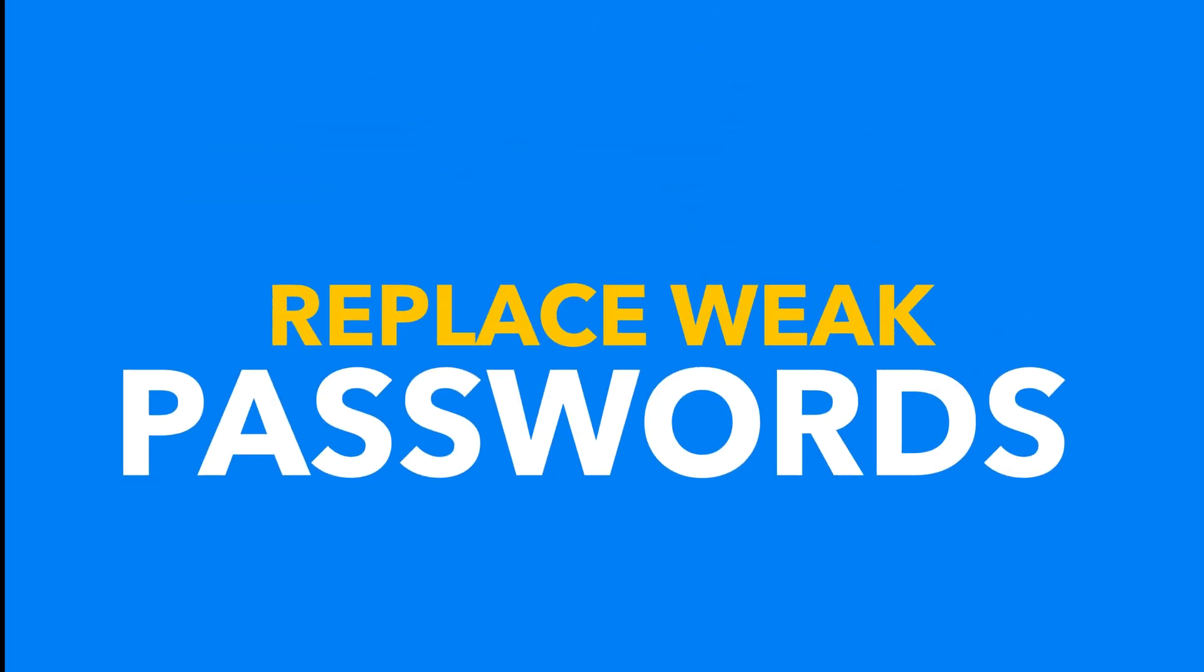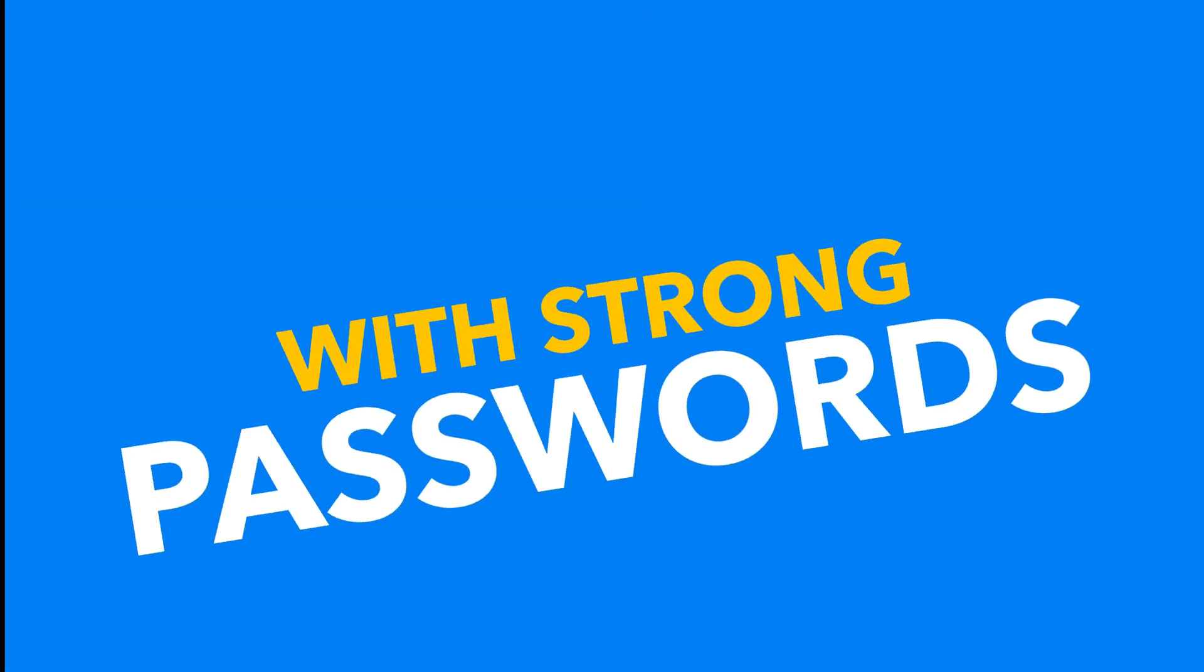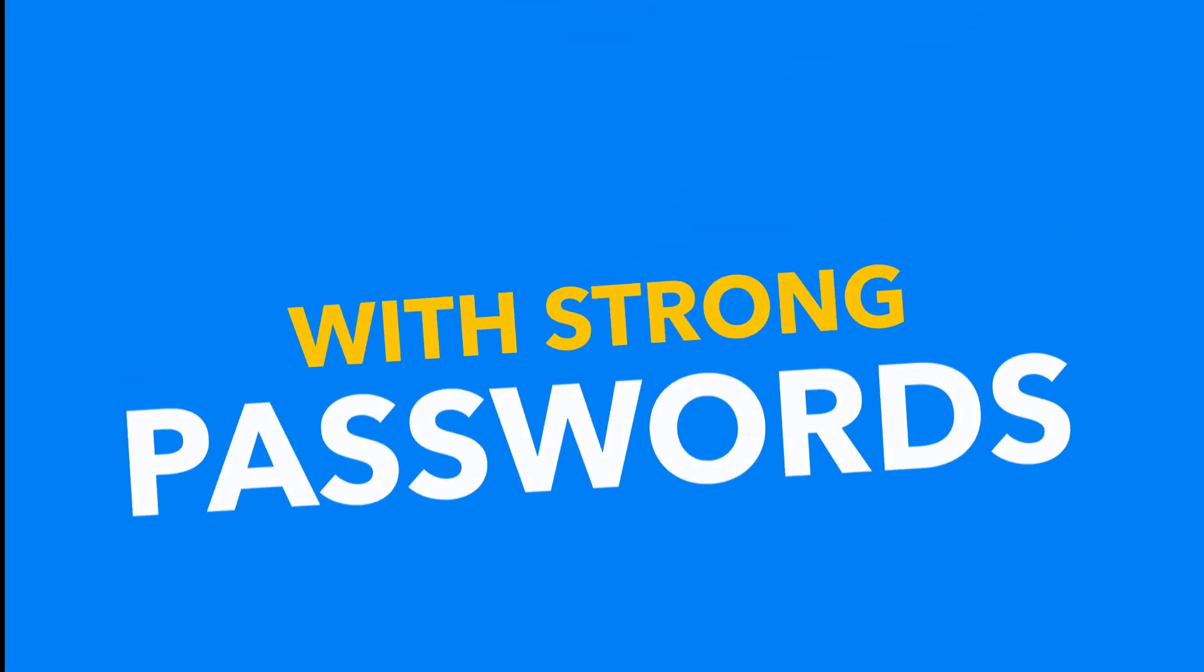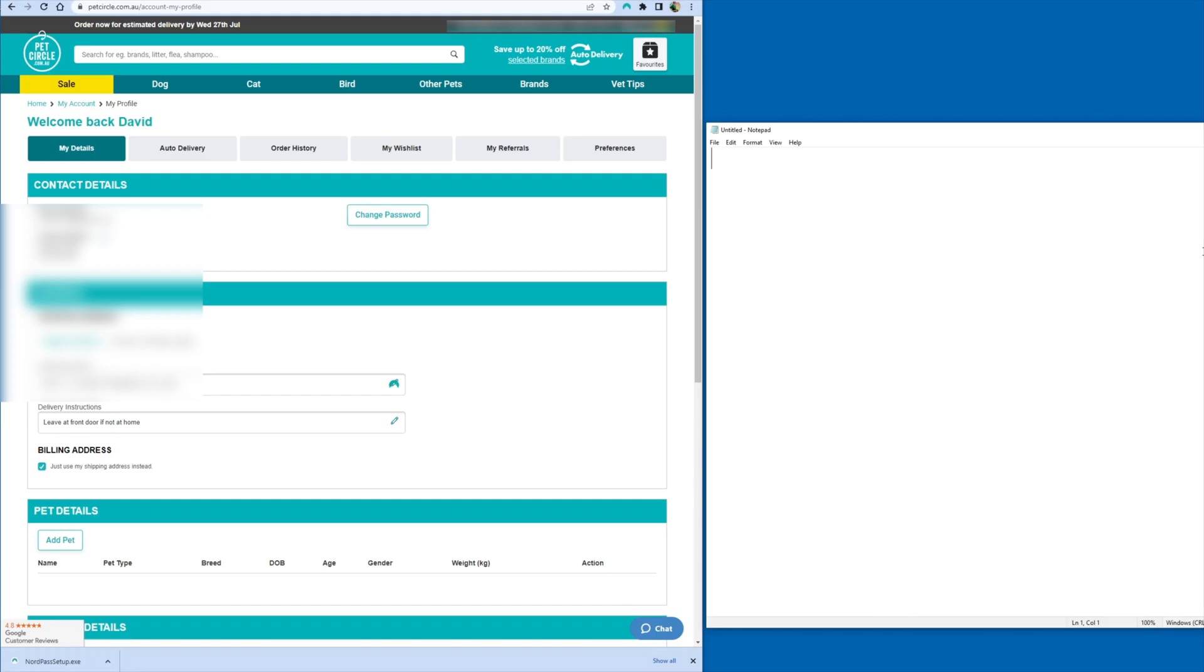Hello and welcome. In this video I'm going to show you how to replace weak passwords with strong passwords with some tips and tricks on how to use the NordPass password generator.